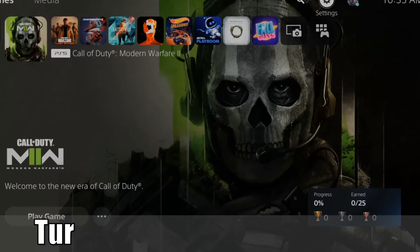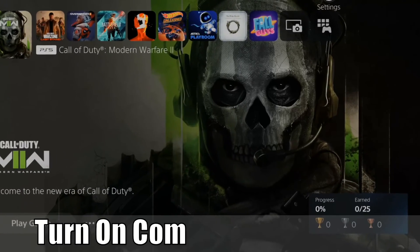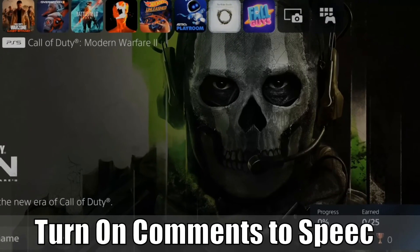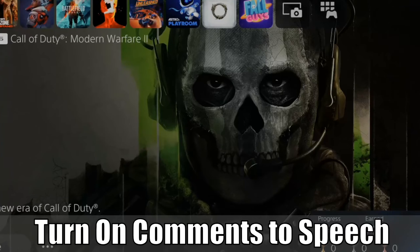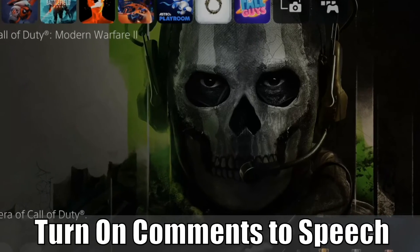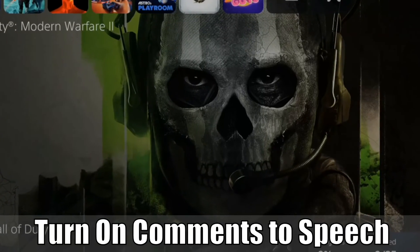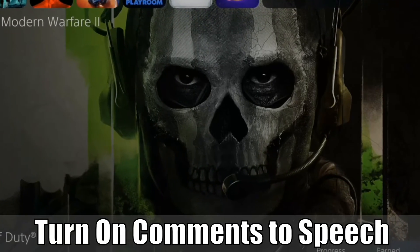Everyone, this is Tim from YourSix Studios. Today in this video, I'm going to show you how to turn on comments to speech when you're live streaming on your PlayStation 5. So let's jump to the video right now.